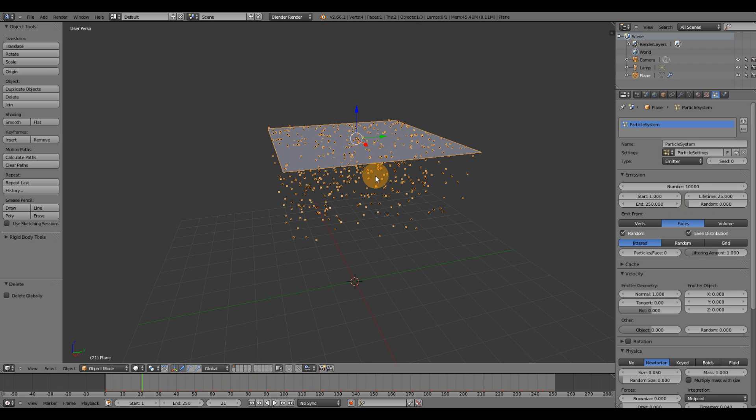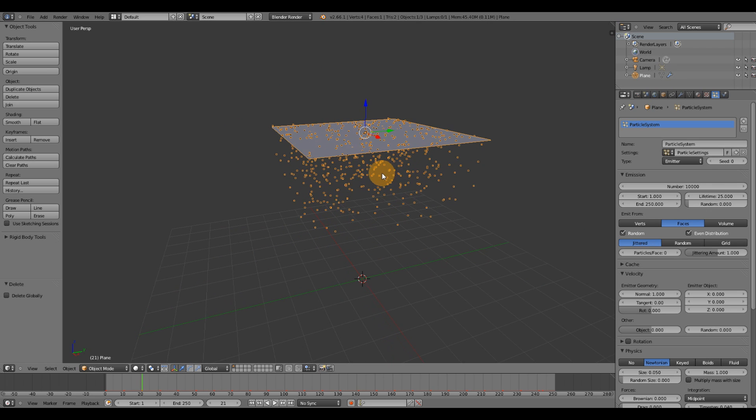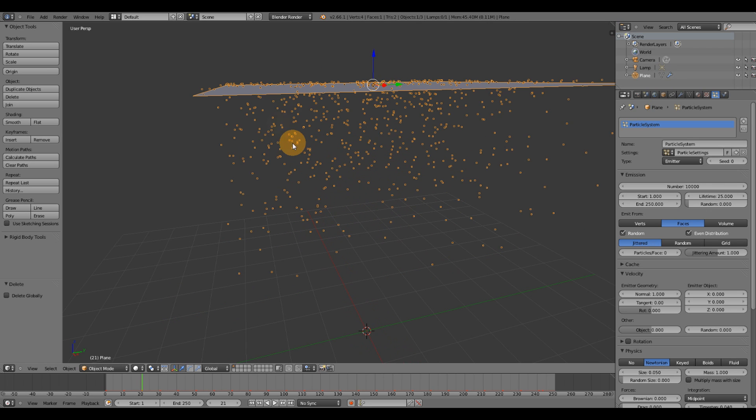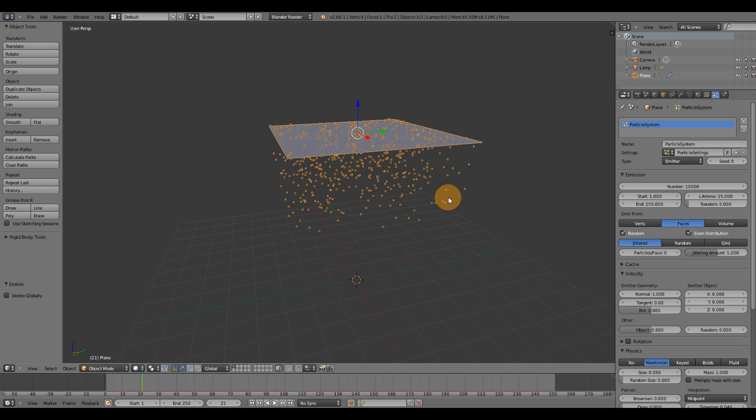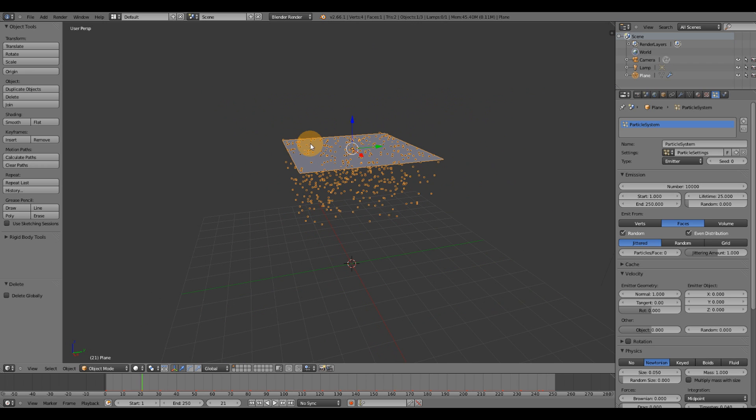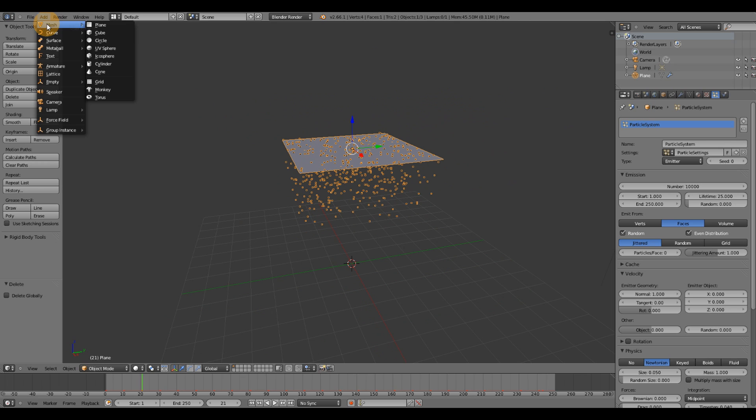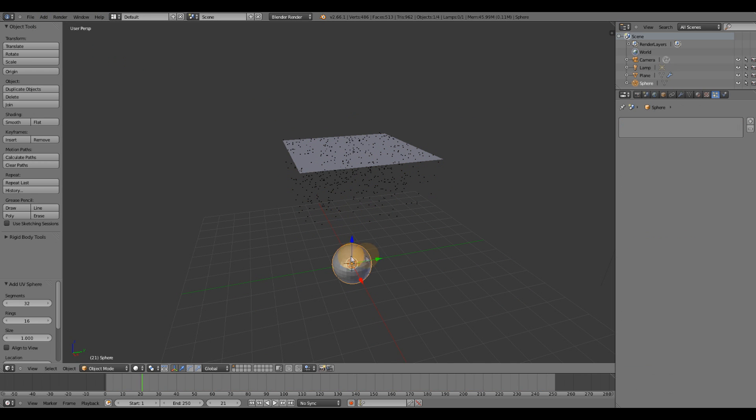The fourth thing I want to go over is how do we emit an object instead of points from our emitter. So to do that, I'm going to go up to add mesh, and I'm going to use a UV sphere.